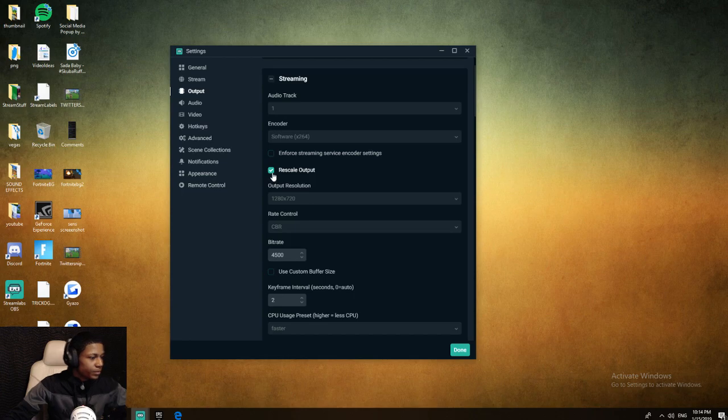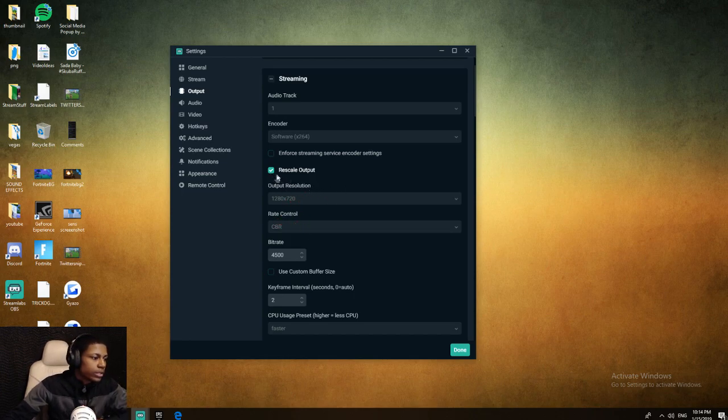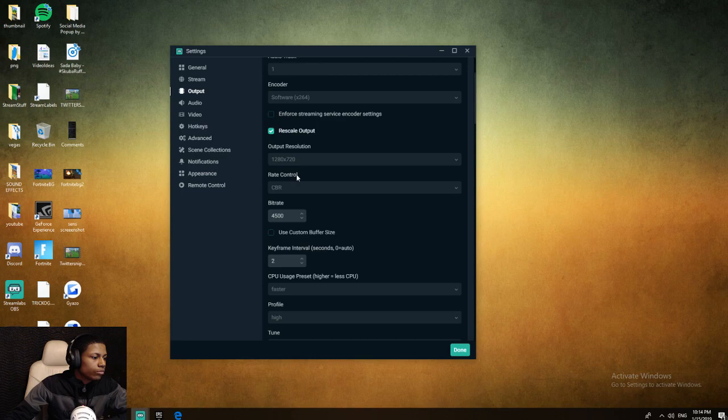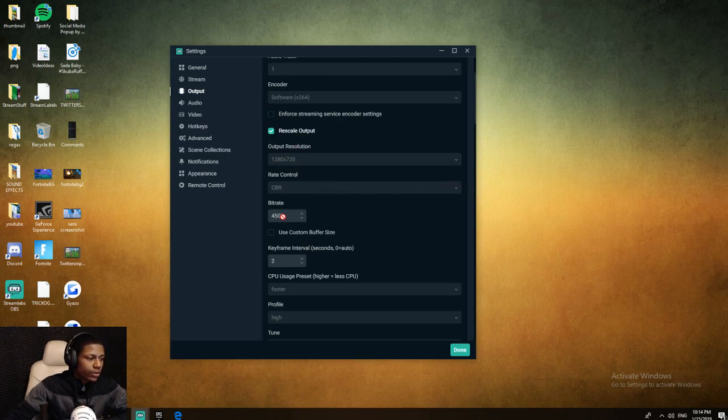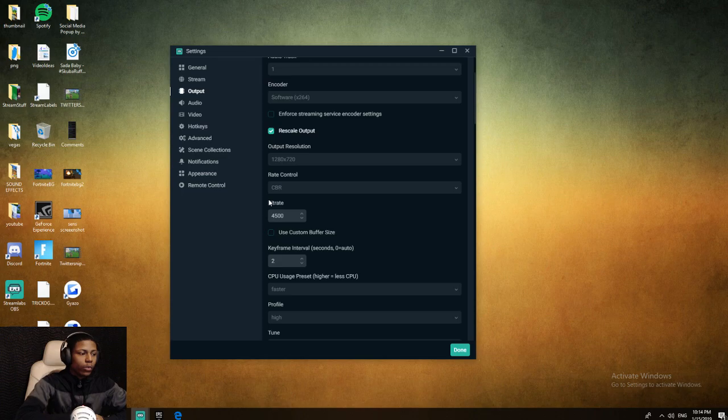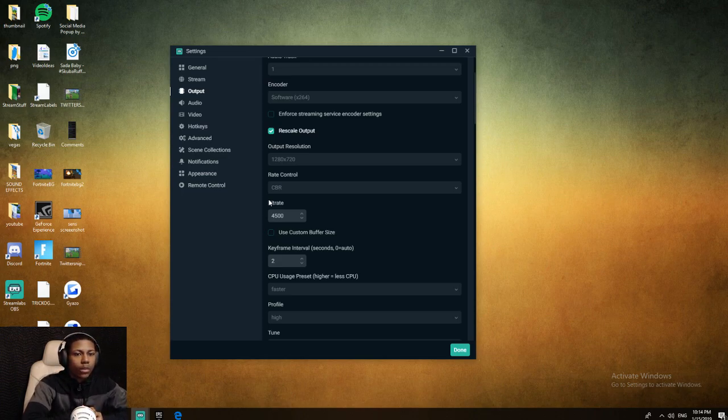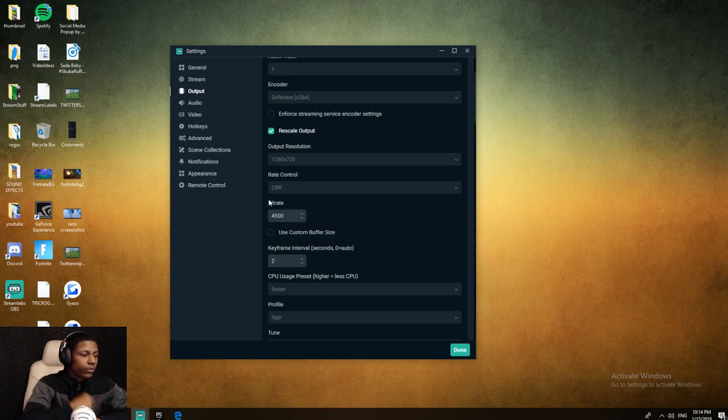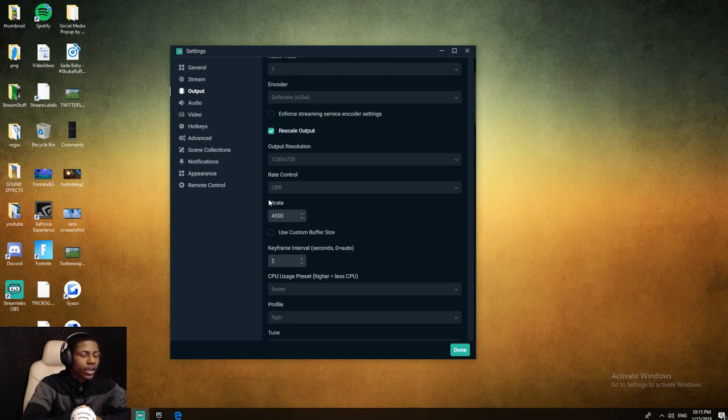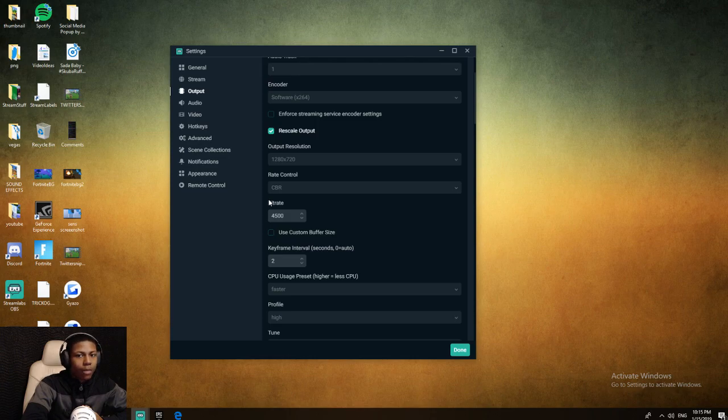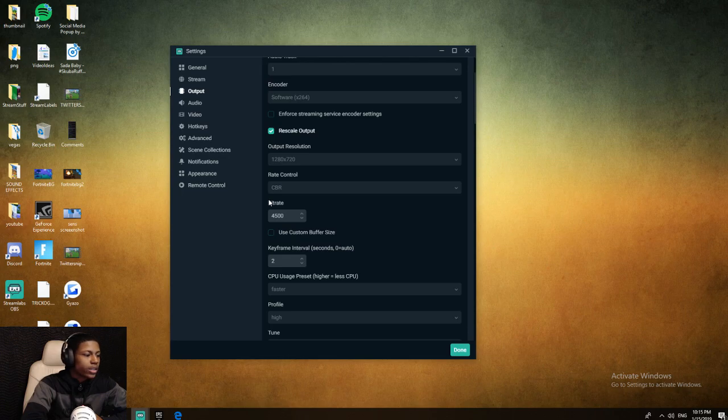Rescale output 1280x720 because that's what I stream at on Twitch. Rate control you want that on CBR. My bitrate is 4500, but one thing about bitrate - the higher it is, the more bandwidth it's going to require for the internet provider on the person watching your stream. If they don't have good internet and you have a high bitrate, they're not going to be able to watch it.